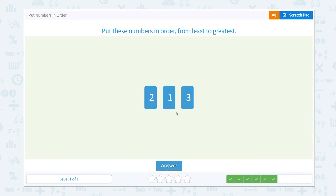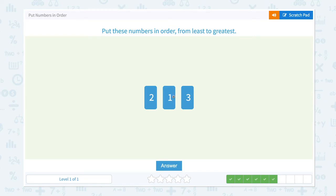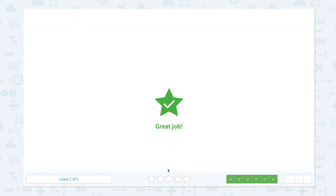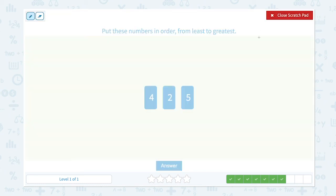Put these numbers in order from least to greatest. One comes before two, two comes after one, and three comes after two. Let me go to the scratch pad and move one here. One, two, three — from least to greatest. Let's click answer. Great job.